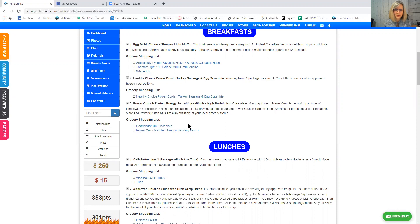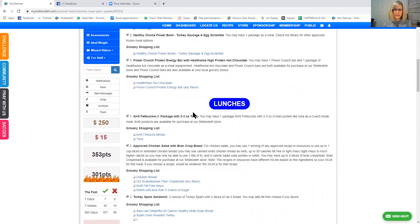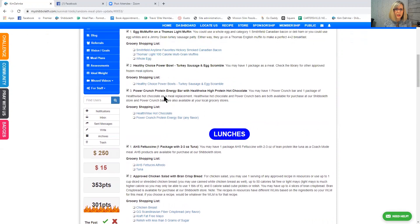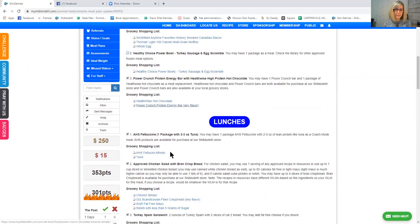Or you could have a healthy choice power bowl, turkey sausage and egg scramble. And you can have one as a meal. Check the library for other approved frozen meal options. Power Crunch protein energy bar with Healthwise high protein hot chocolate. You may have one Power Crunch bar and one package of Healthwise hot chocolate as a meal replacement. Healthwise hot chocolate and Power Crunch bars are both available for purchase at the Chipola store. And Power Crunch bars are available at your local grocery stores. So if you like all of those, you can just leave them all checked. Okay, so I'm going to uncheck this one just because I'm going to show you what it does when you uncheck something.